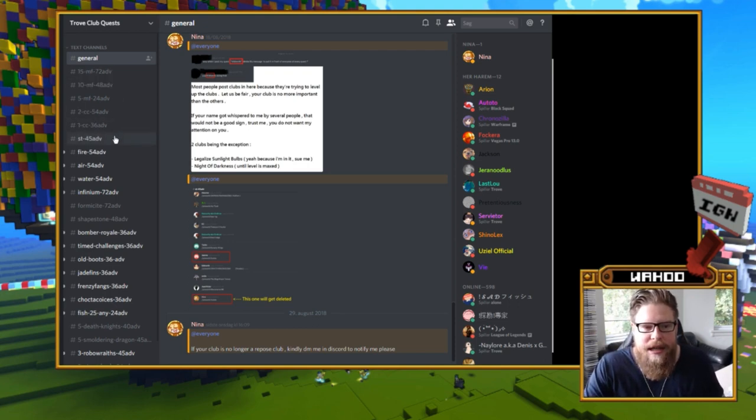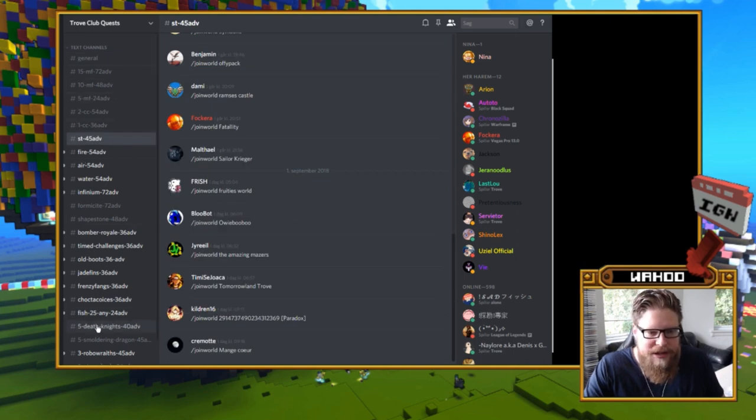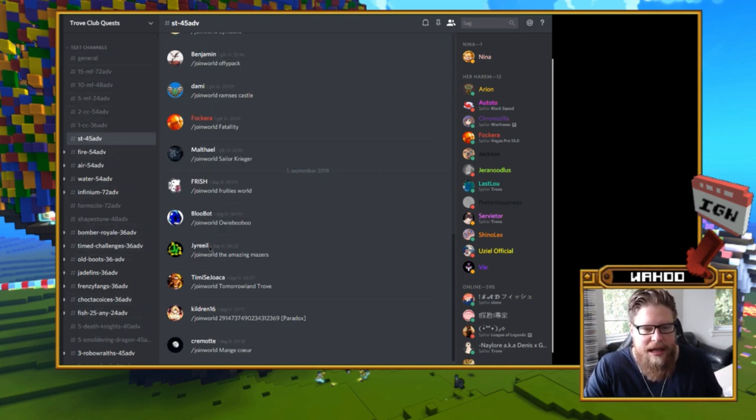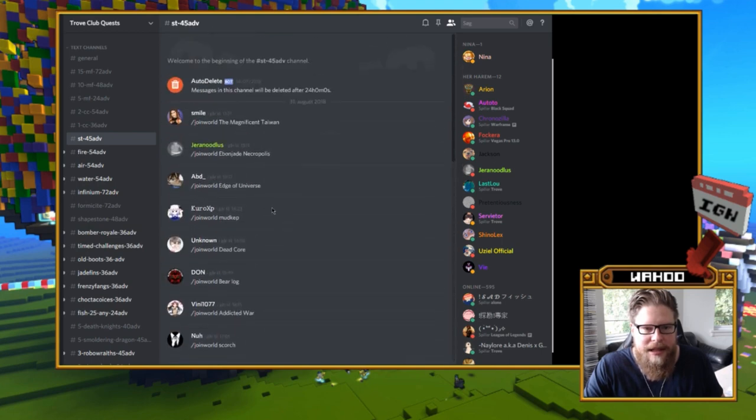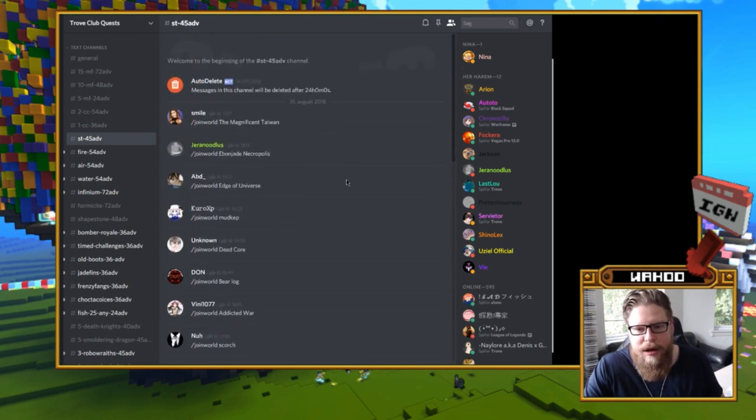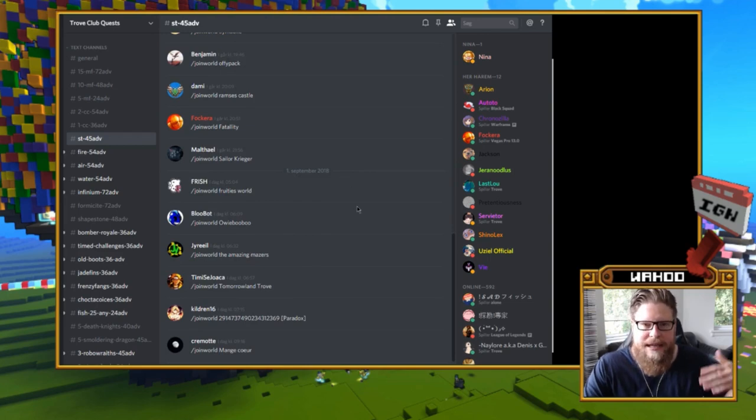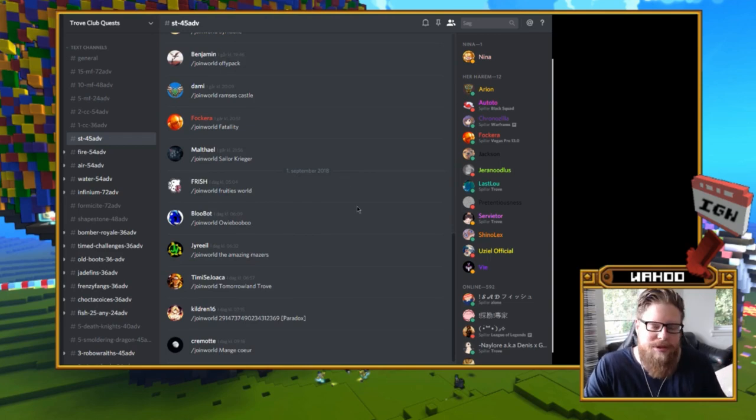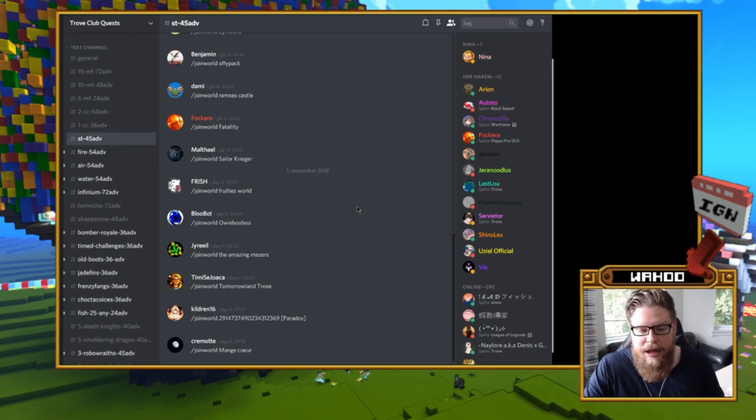And there's just a bunch of channels that all have quests, and the awesome part is that all of these messages do get deleted after 24 hours. So there's no lingering quests or clubs lying around that won't be updated.